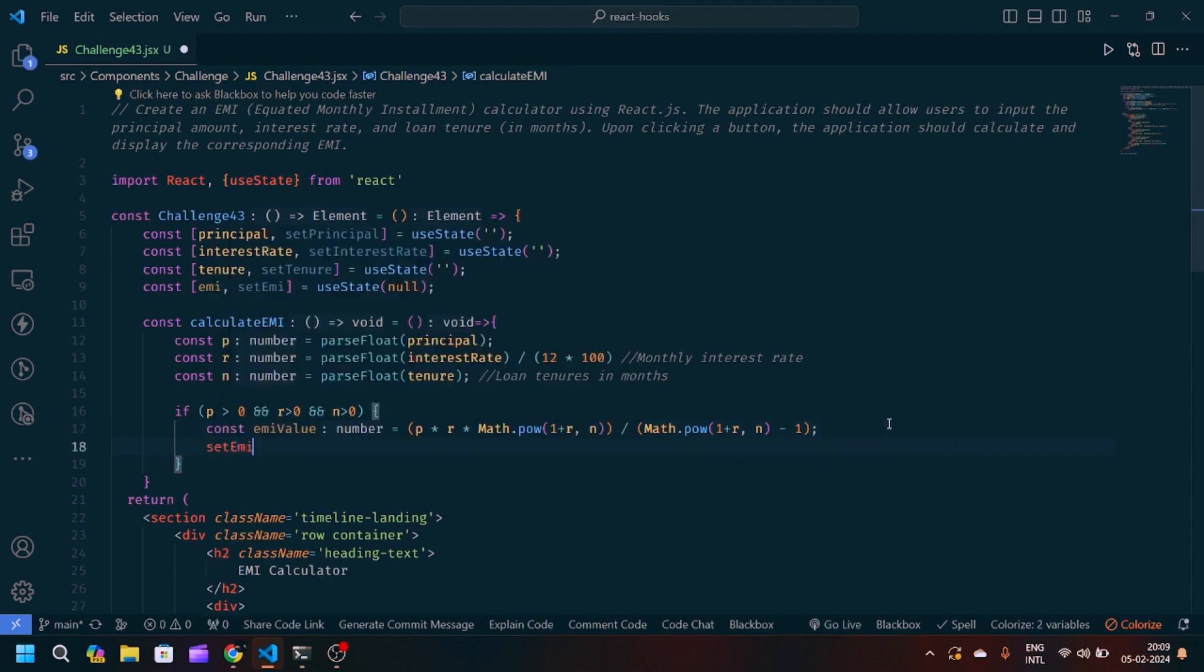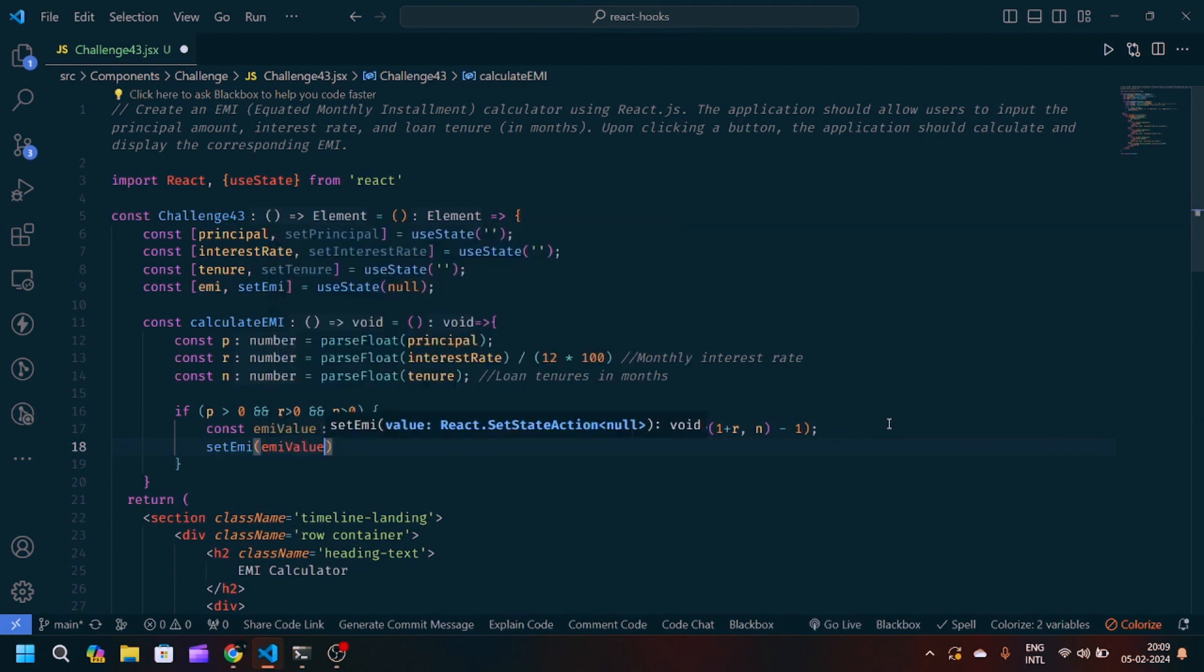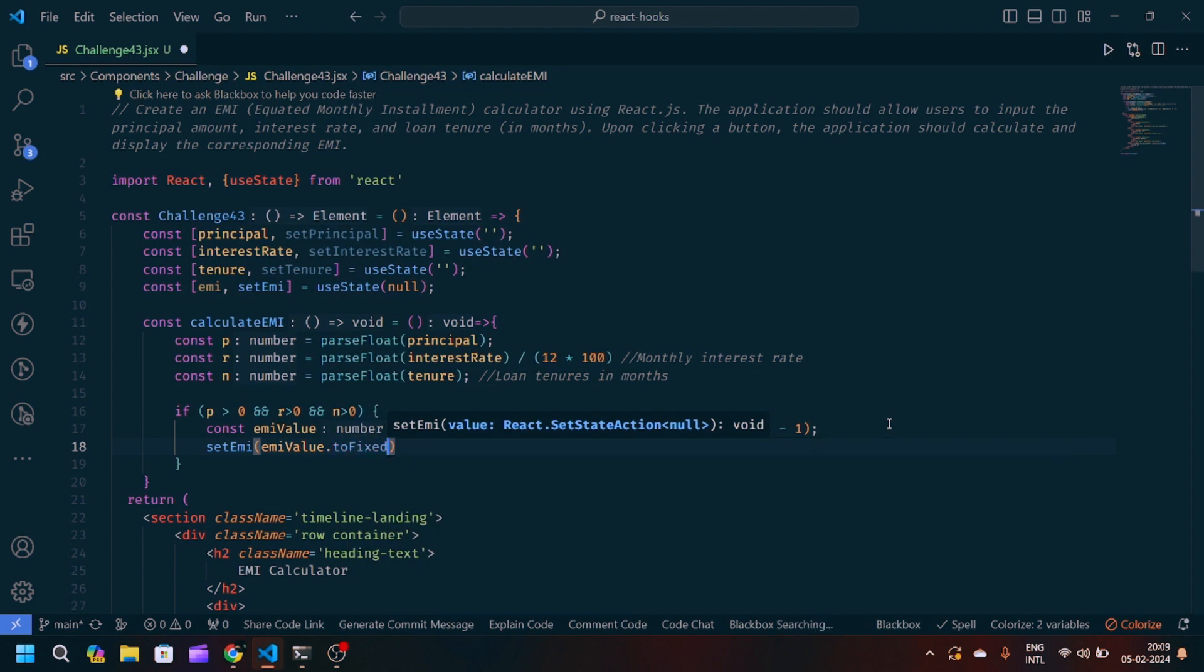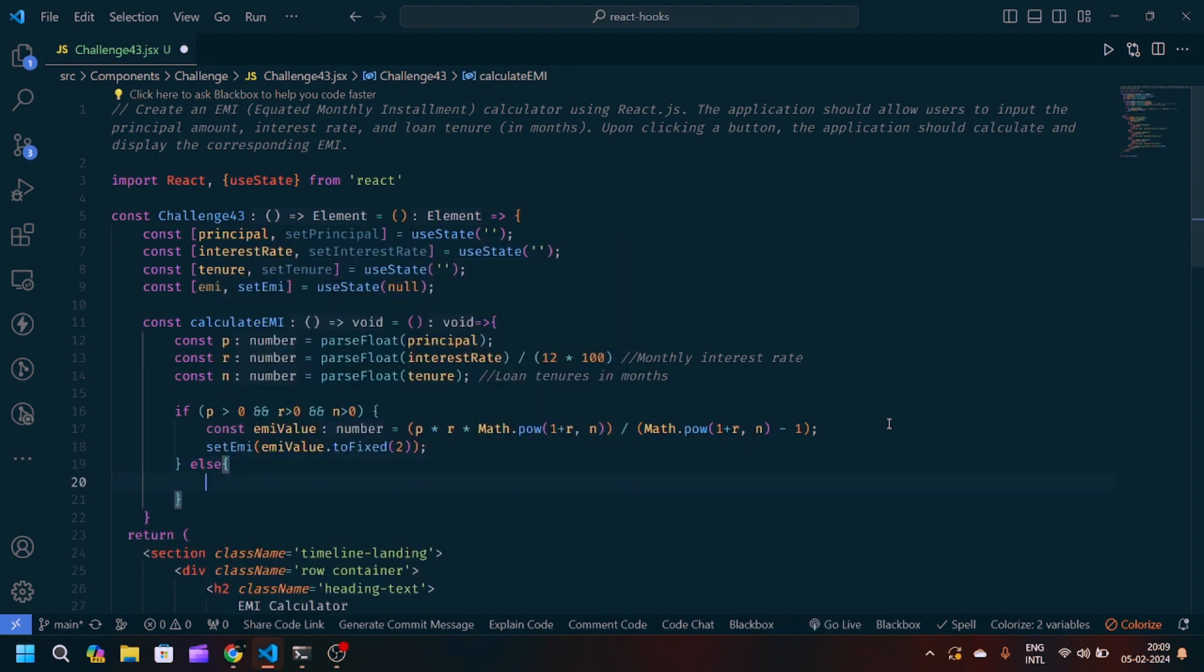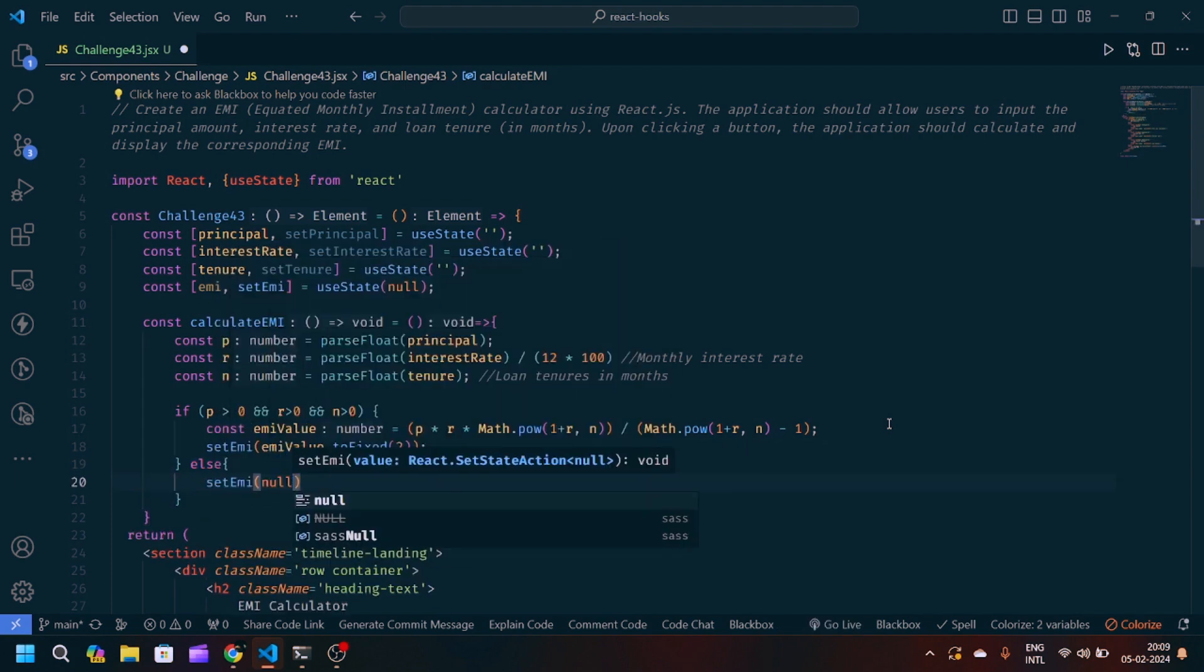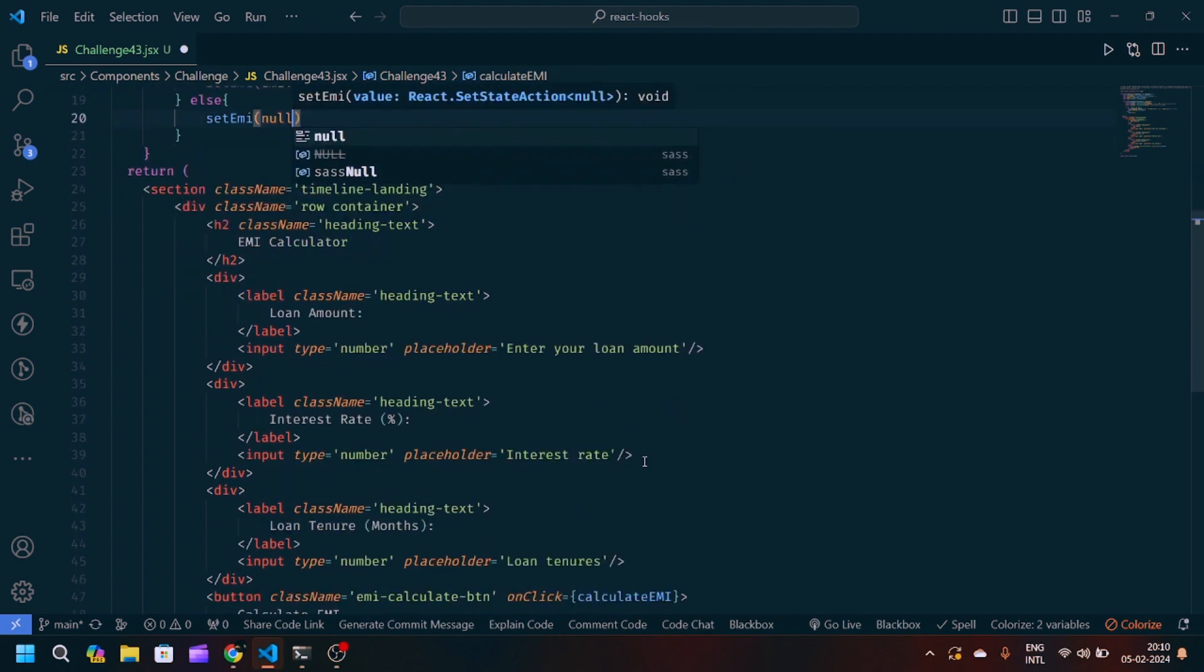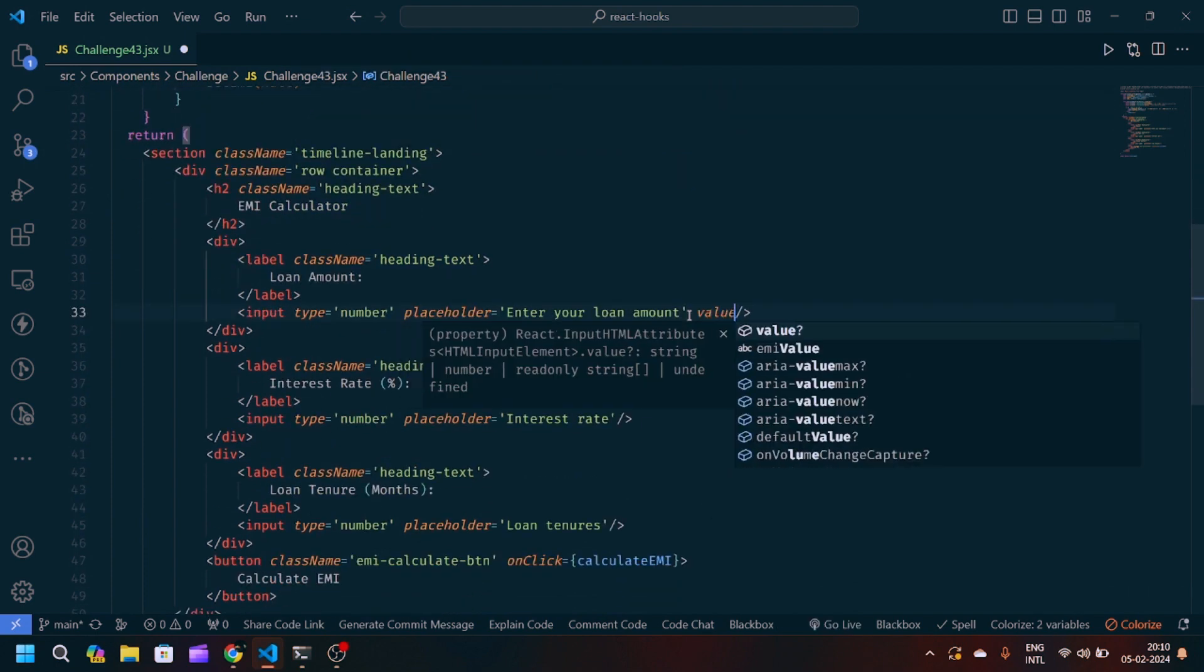And then after that we will update the final state setEMI to EMI value dot toFixed(2). And in the case of else, again we will set the EMI to null. So that is it. After that we have to modify our input tag also.